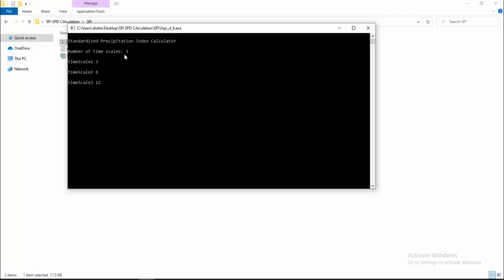If you want to calculate for more time scales, you have to insert 4 here, then you will have another option for time scale 4, and you will have to insert a time scale of 24. As I inserted time scale 3, there are 3 options here for me to insert the time scale.